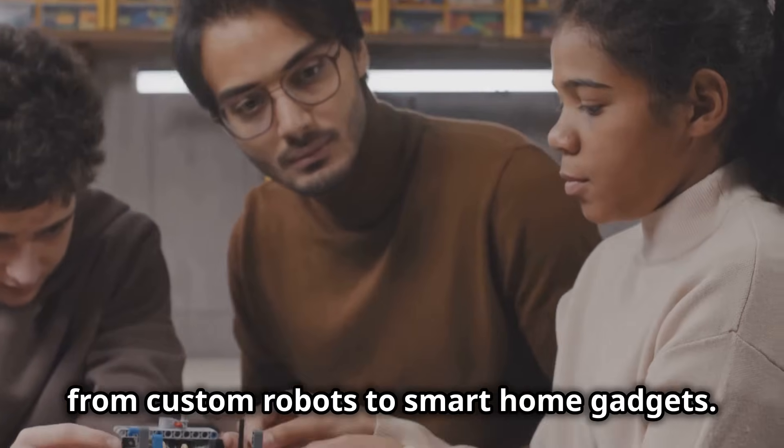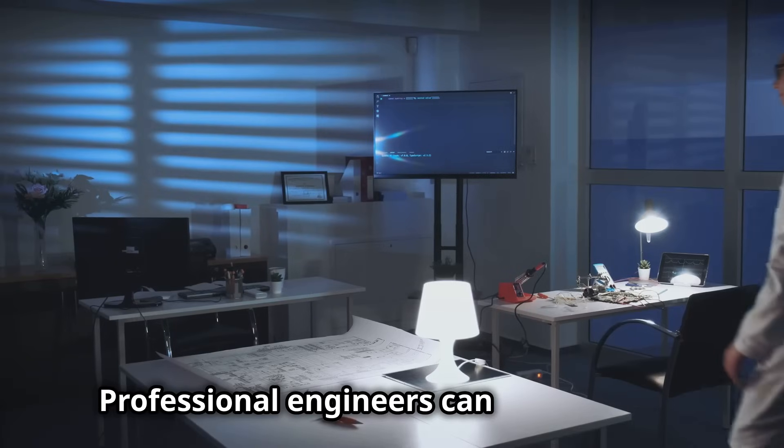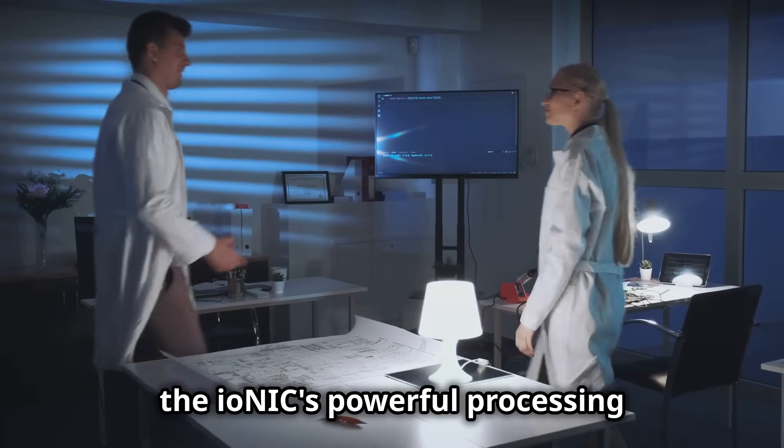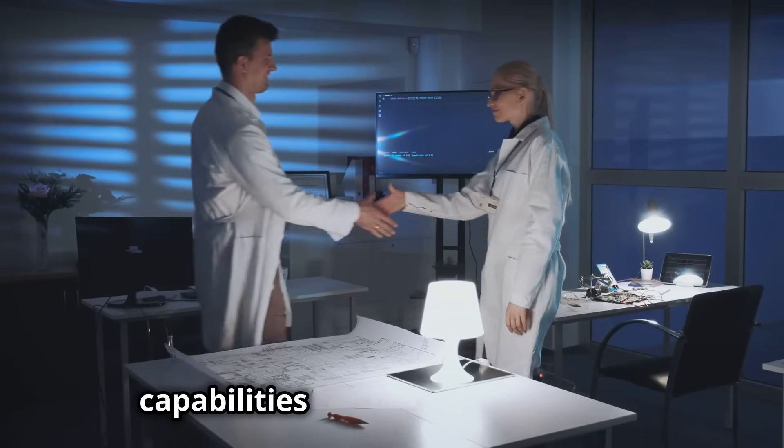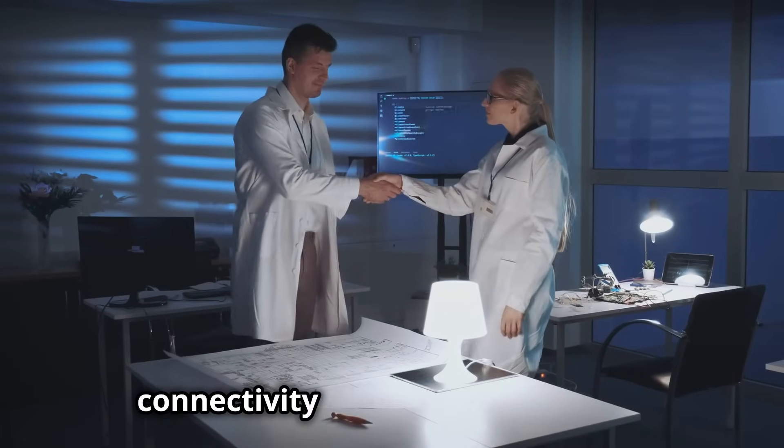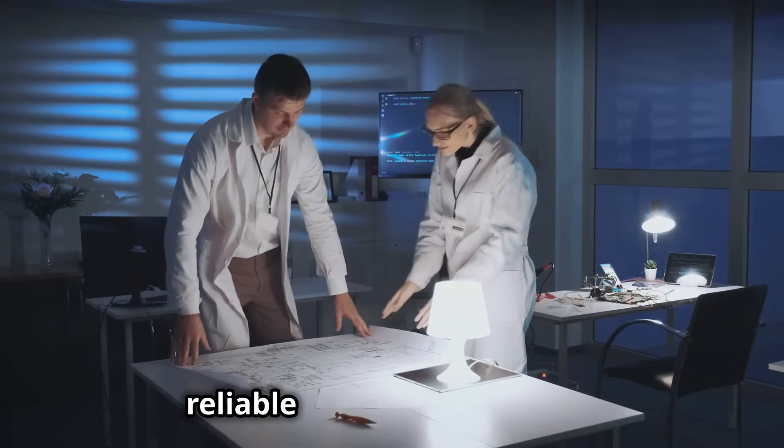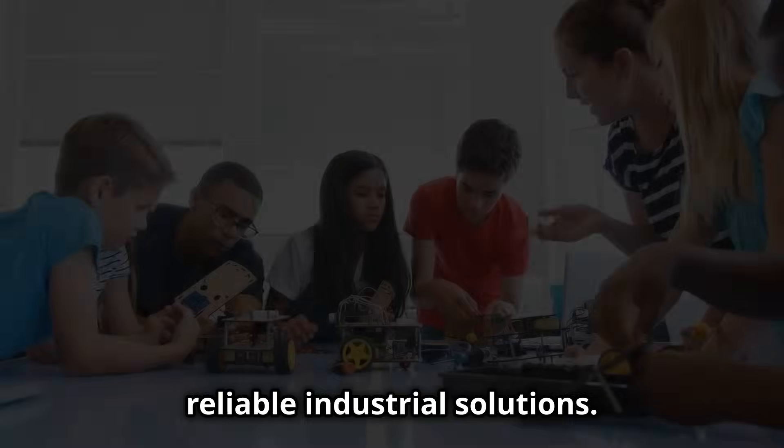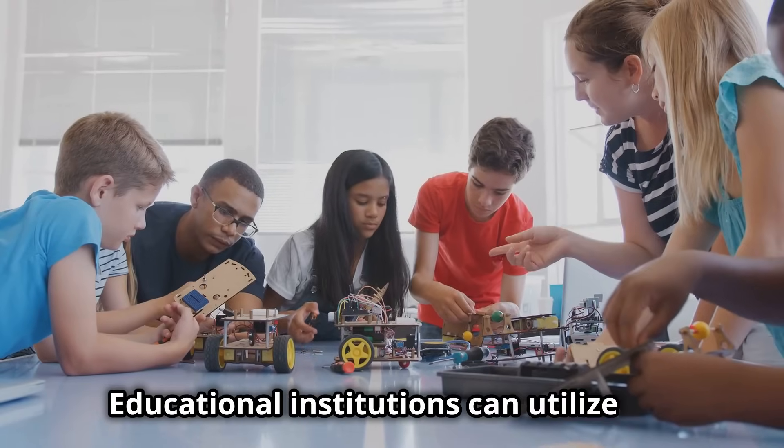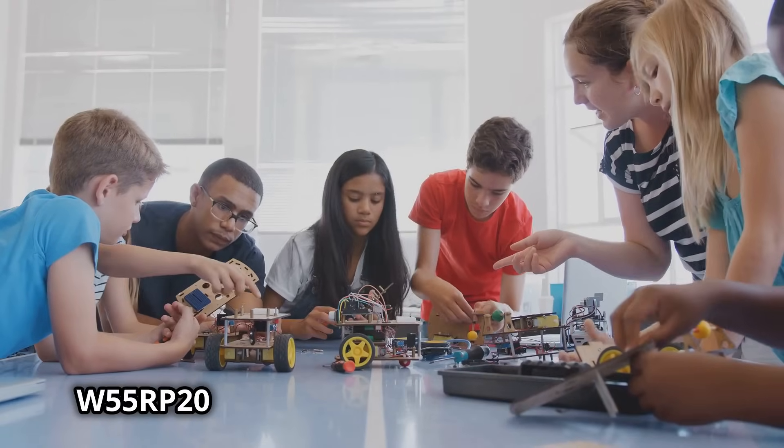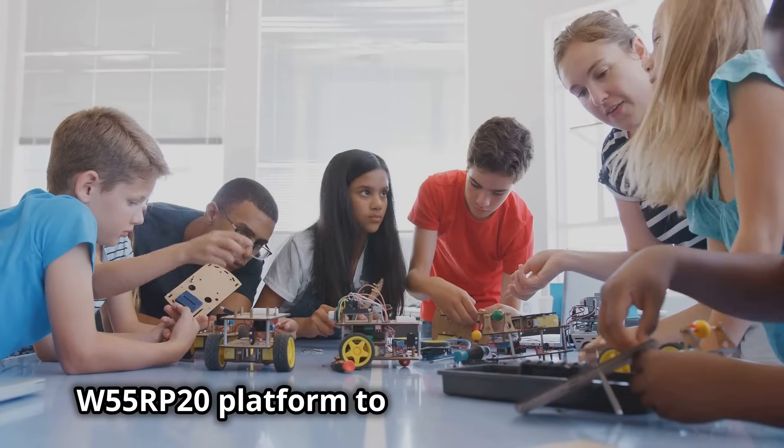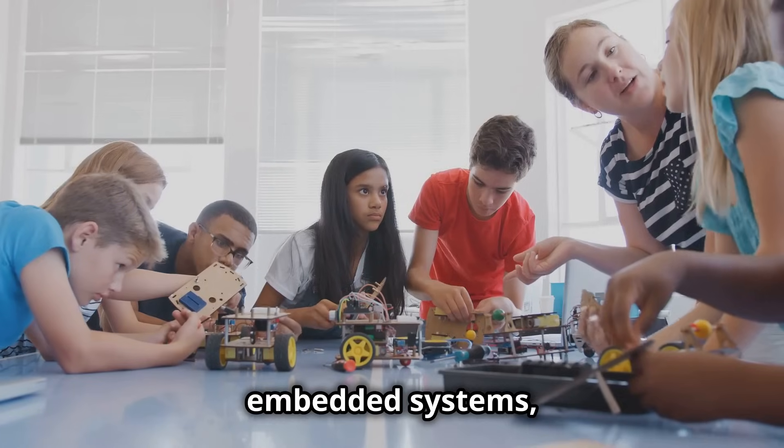Professional engineers can benefit from the Ionic's powerful processing capabilities and seamless network connectivity to develop robust and reliable industrial solutions. Educational institutions can utilize the W55RP20 platform to teach students about embedded systems, networking, and the Internet of Things.